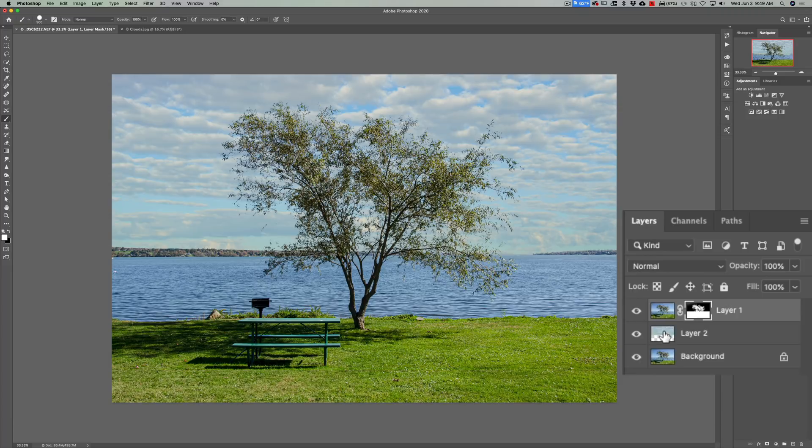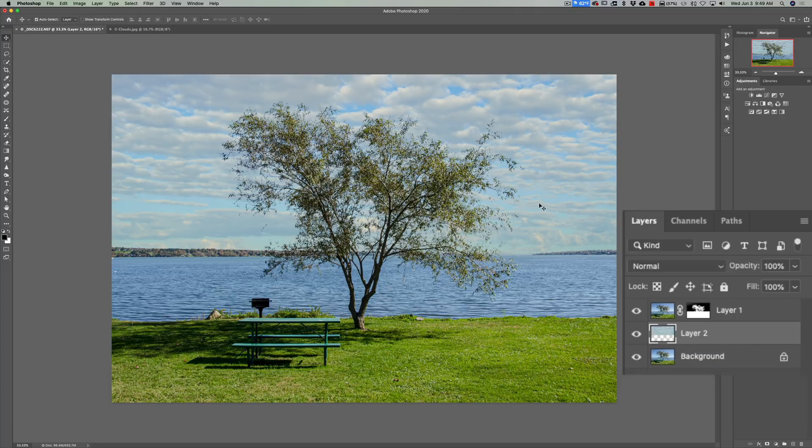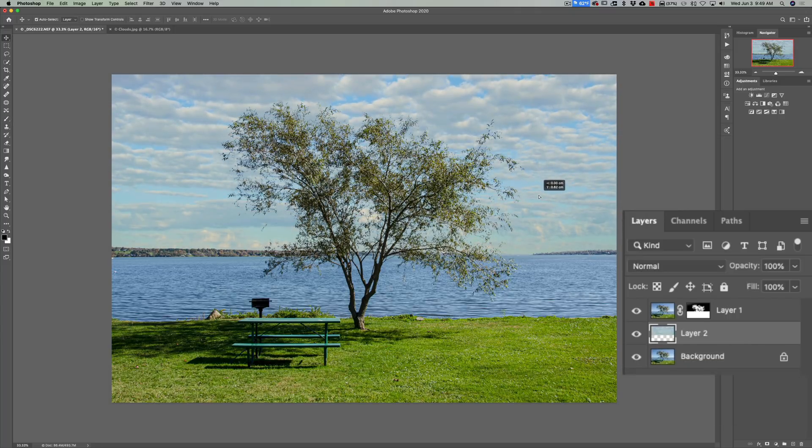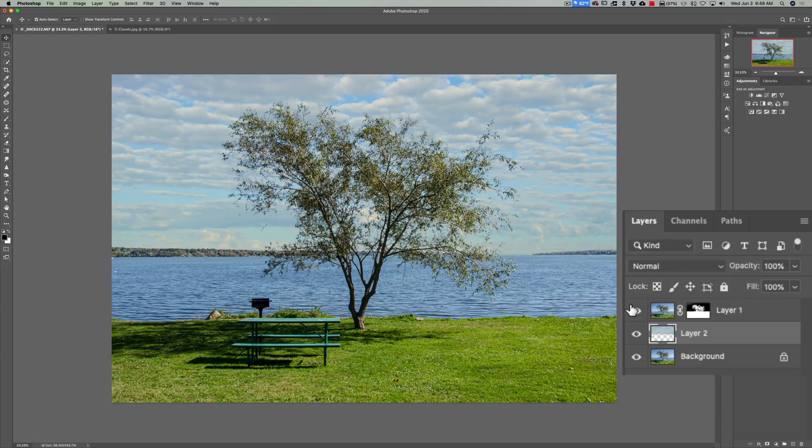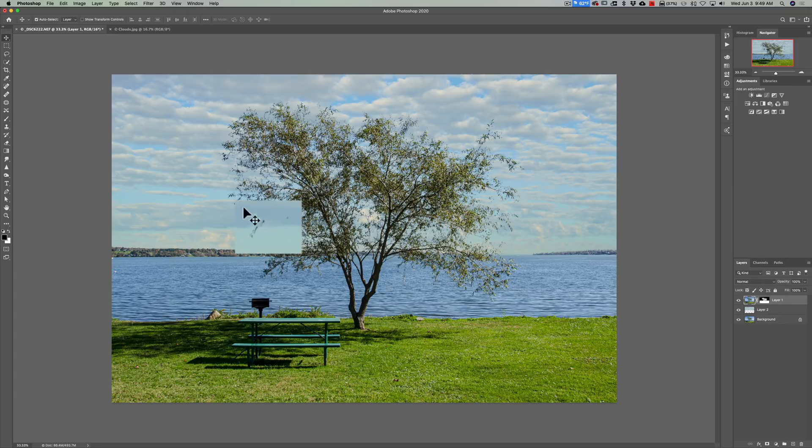Now if we want to move that sky, readjust it, click on the sky image, get the move tool. V is the keyboard shortcut. Now you can move it around. Try to adjust it like you like and looks pretty good right here.